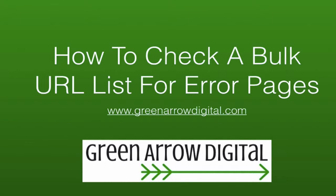So the team at Green Arrow Digital have automatic scripts which check the validity of URLs, but what I'm going to show you is a manual way to do this if you don't want to use a script. So we're going to get a bulk URL list and we're going to check if all the pages are working.